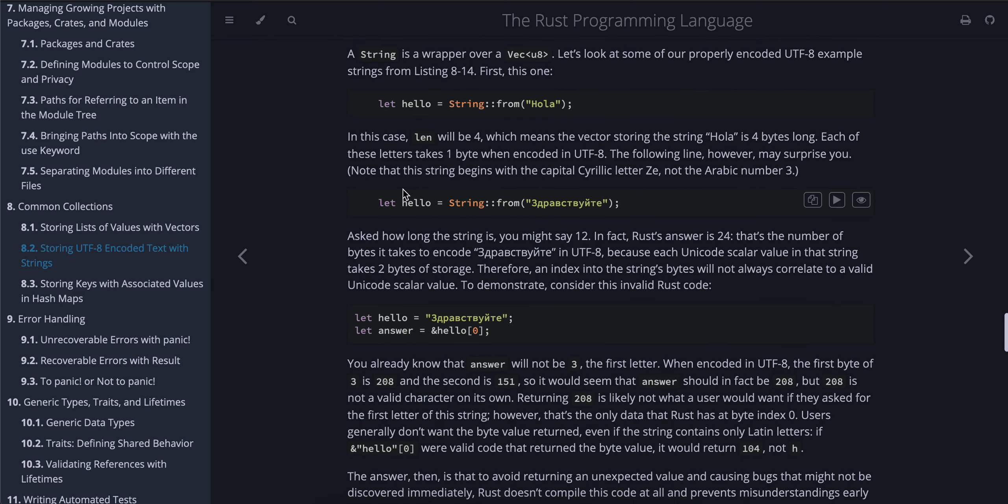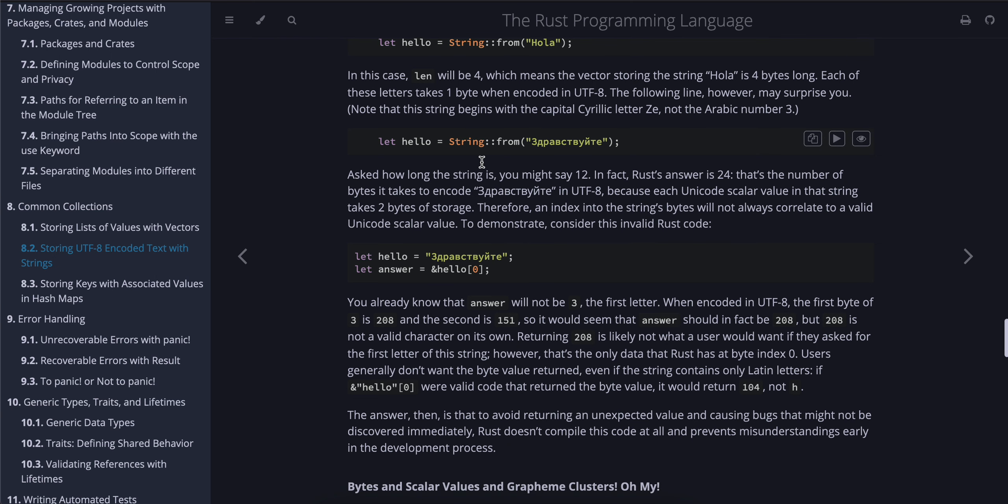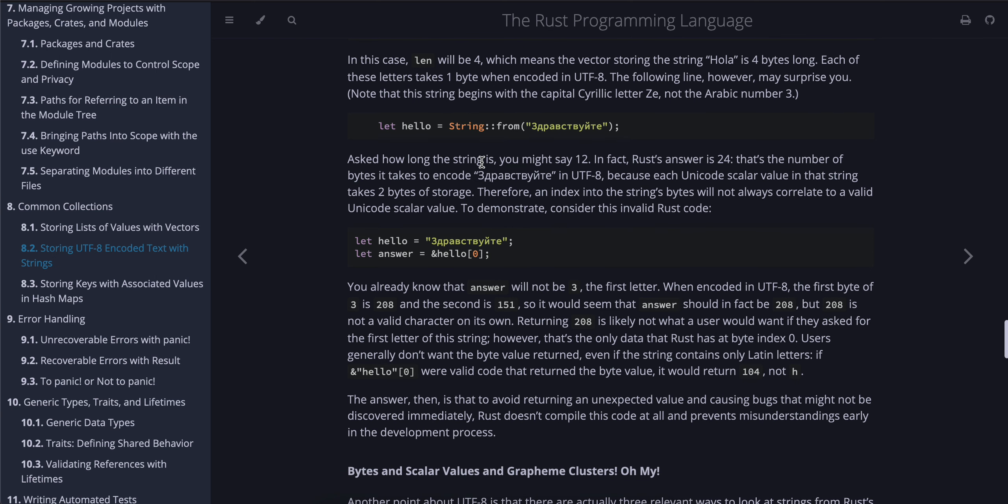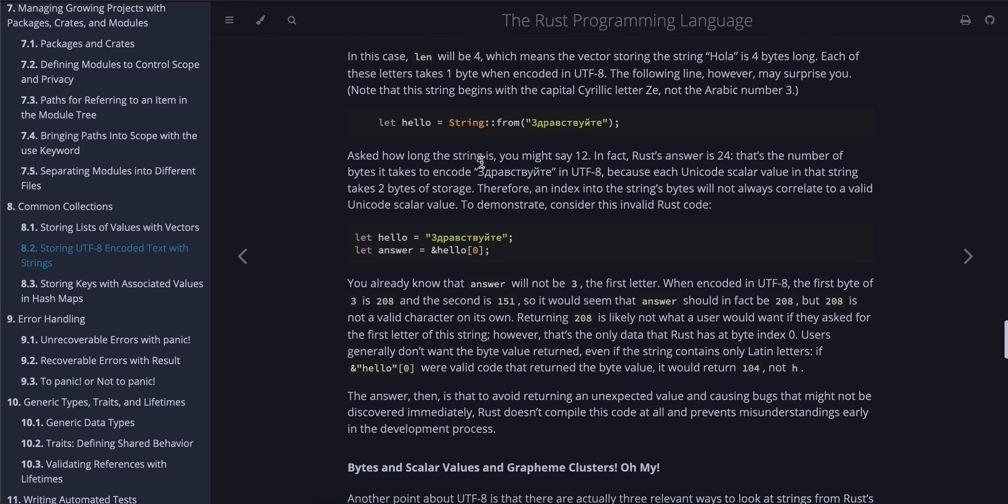A String is a wrapper over a Vec<u8>. Let's look at some properly encoded UTF-8 example strings from Listing 8-14. First, this one: In this case, len will be 4, which means the vector storing the string "Hola" is 4 bytes long. Each of these letters takes one byte when encoded in UTF-8. The following line, however, may surprise you. Note that this string begins with the capital Cyrillic letter Ze, not the Arabic number 3.